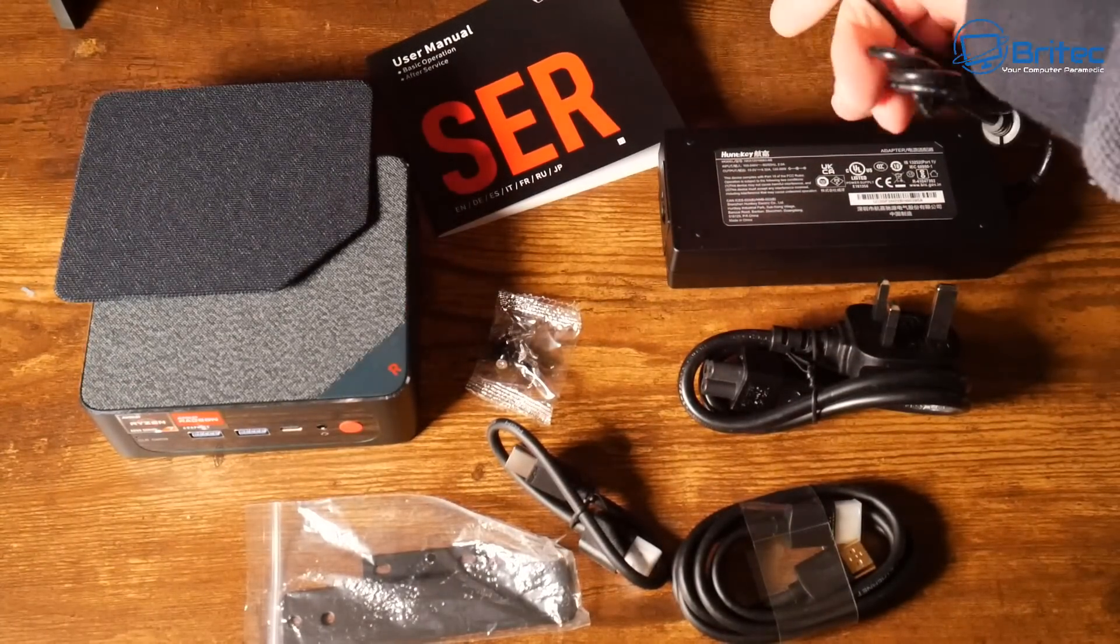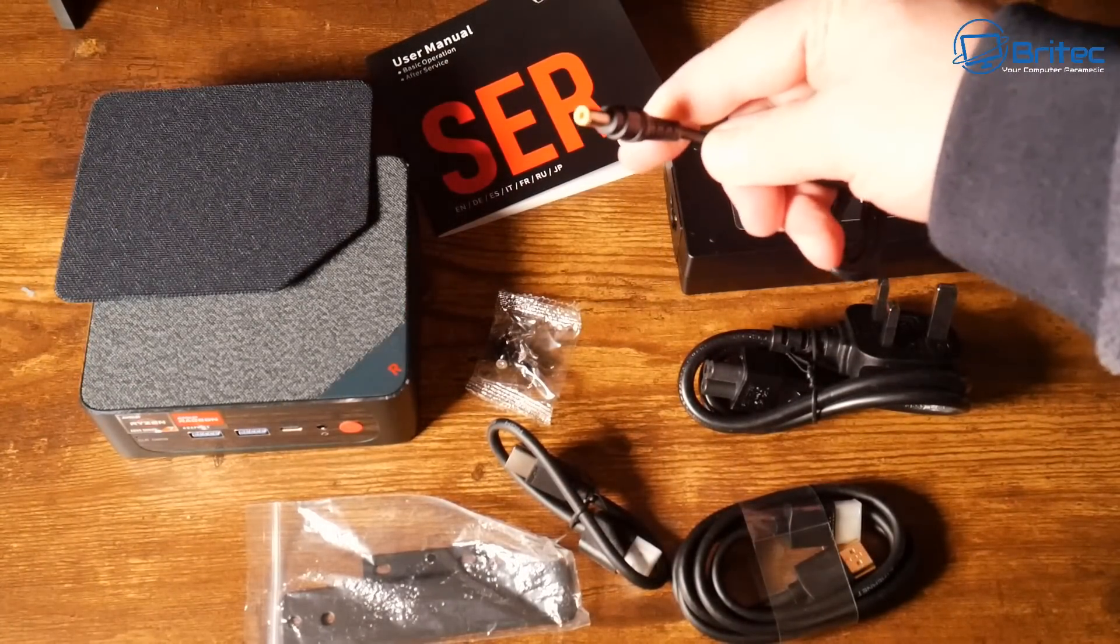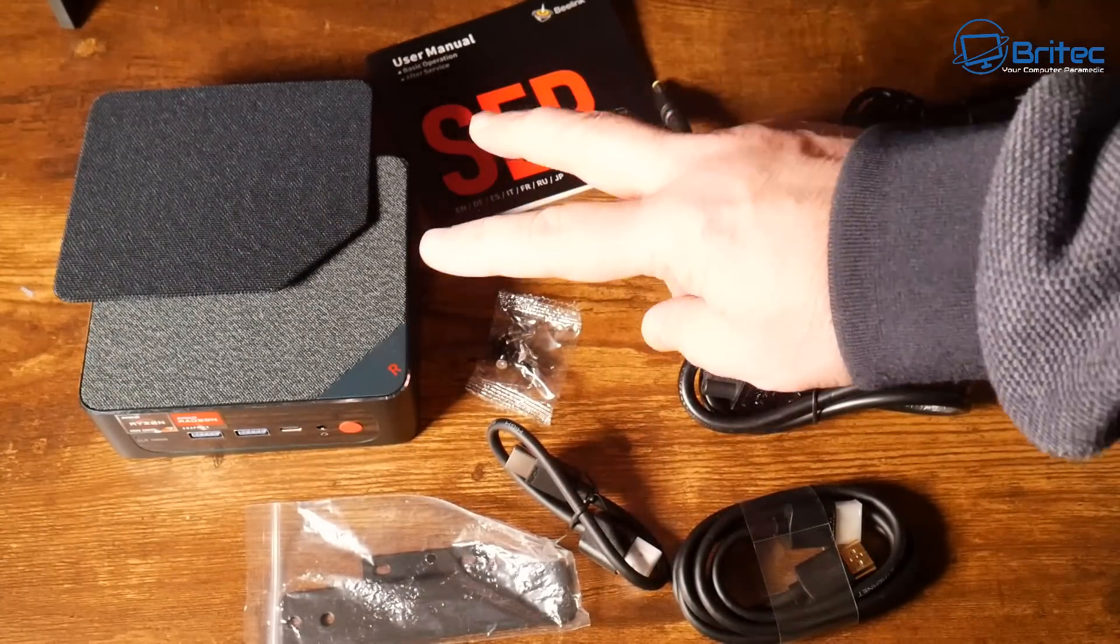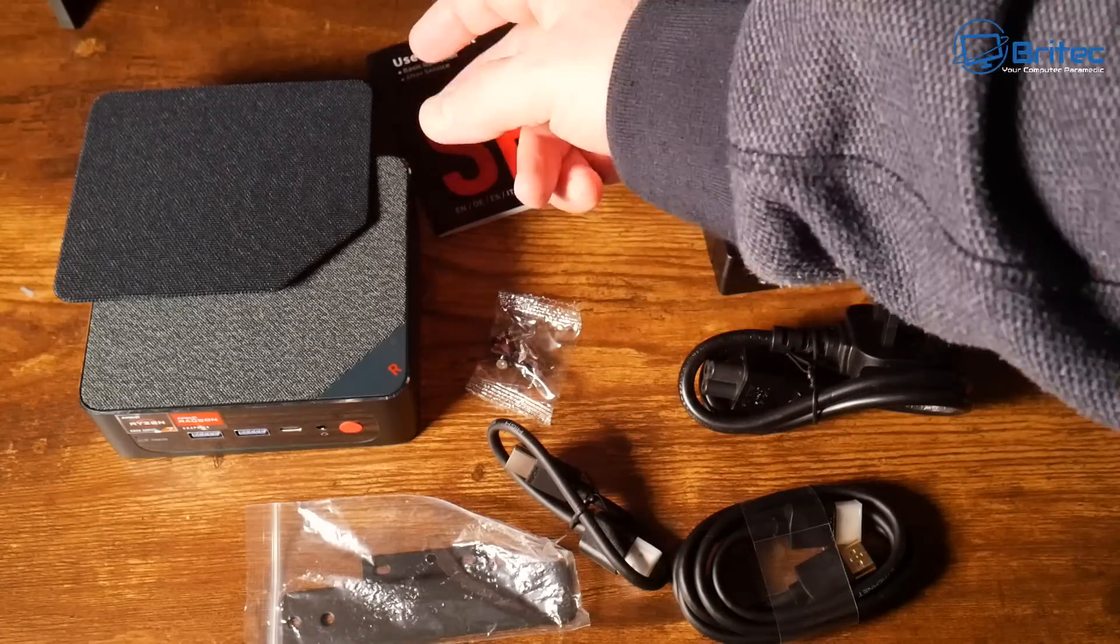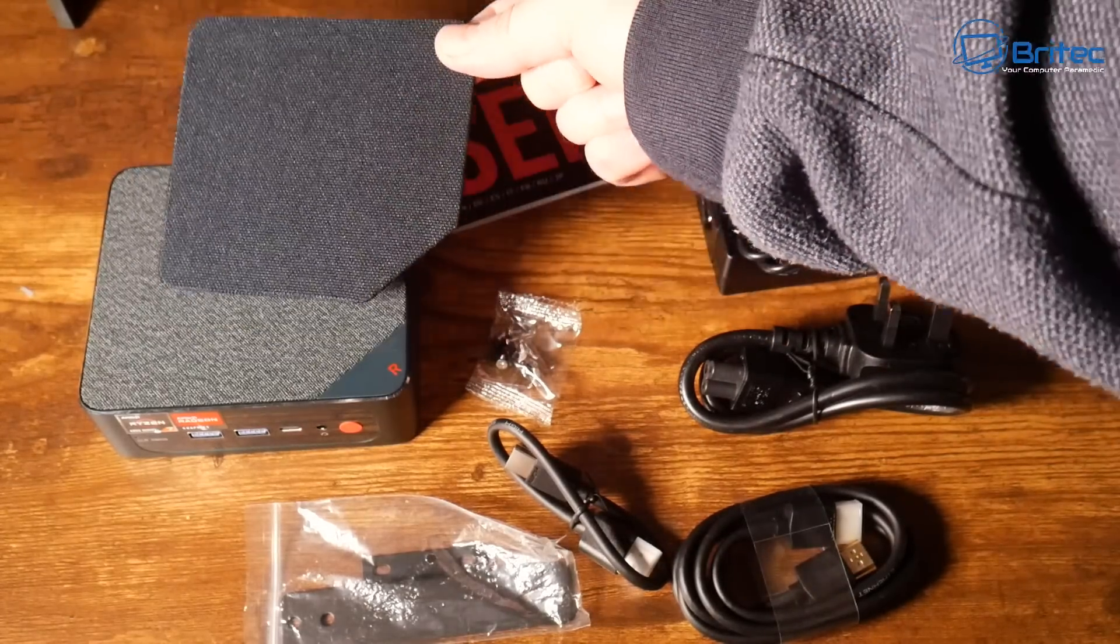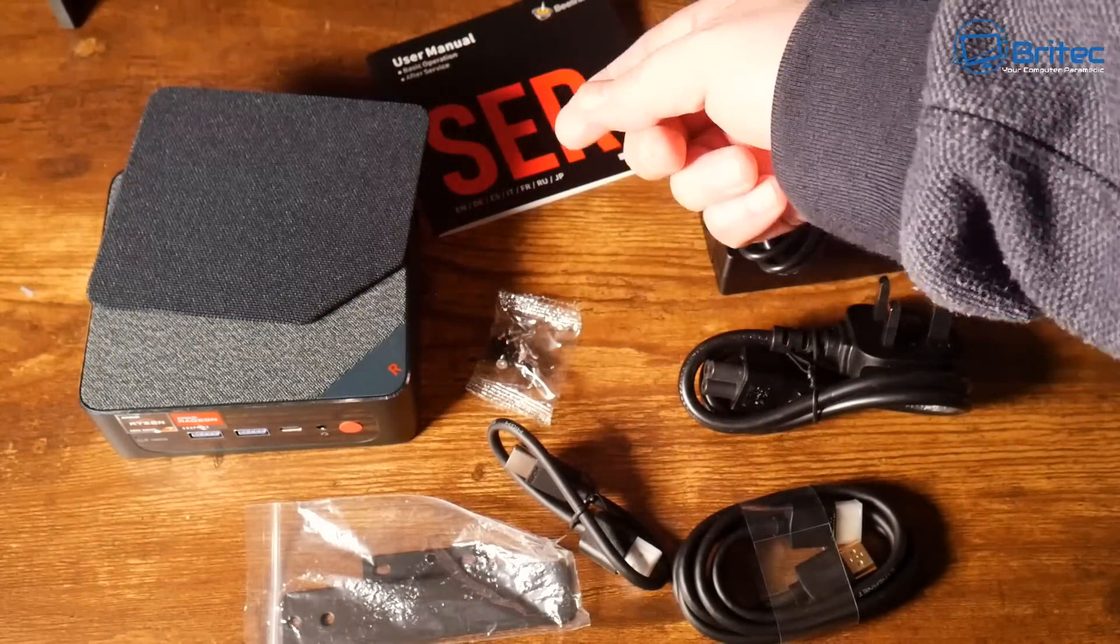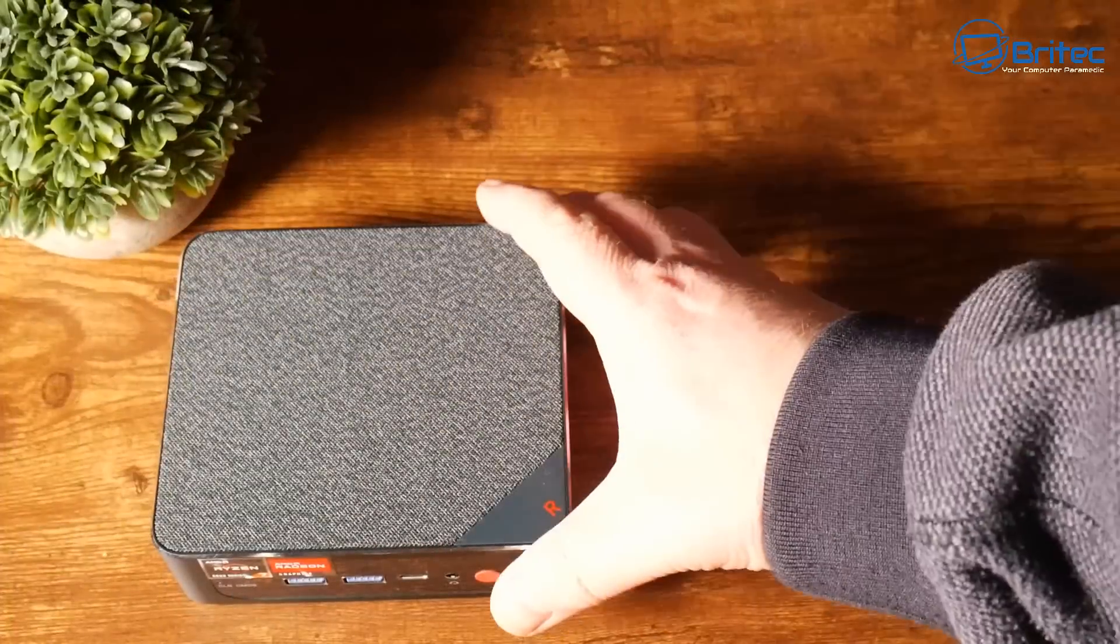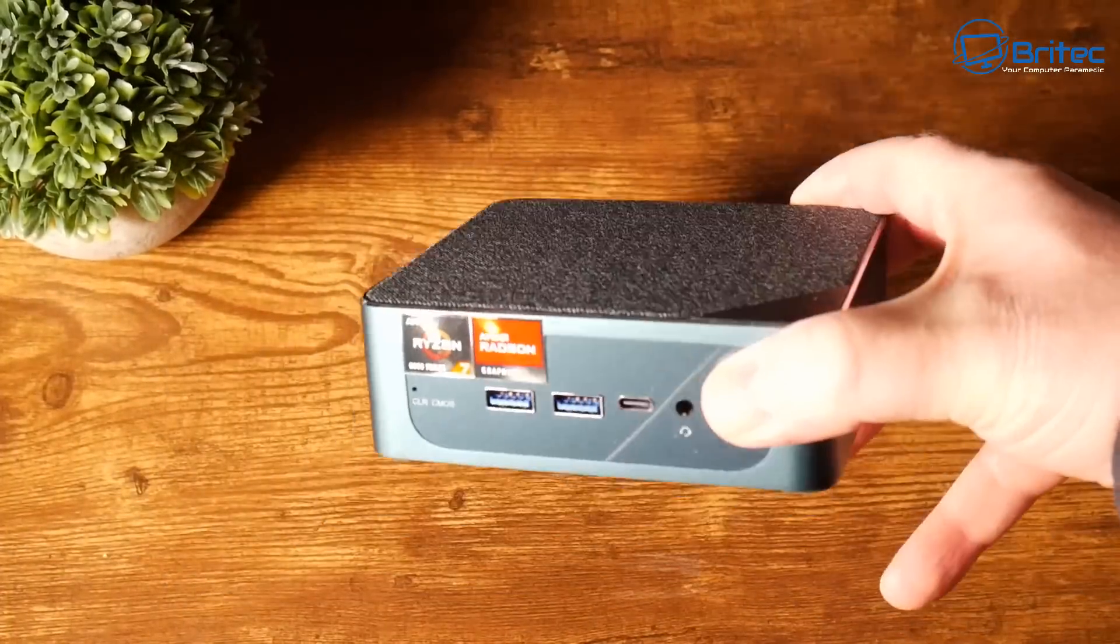You'll get a plug to suit your needs and this is the actual adapter here, 19 volt, 6.32 amps and 120 watts. Now this little mini PC also comes with the actual PC as well and a changeable cover here if you wish to change the top cover to another color.